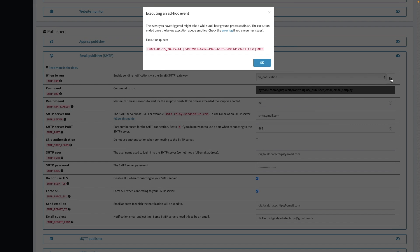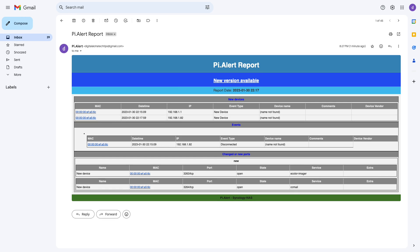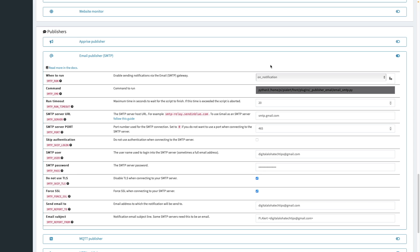Once the execution queue clears, you should get a test email notification in your inbox. And if not, you'll want to check out the error log to see what the problem is. At this point, if all went well, PyAlert should be all set up. And the next thing to do is configure your individual devices by bringing up the devices section.